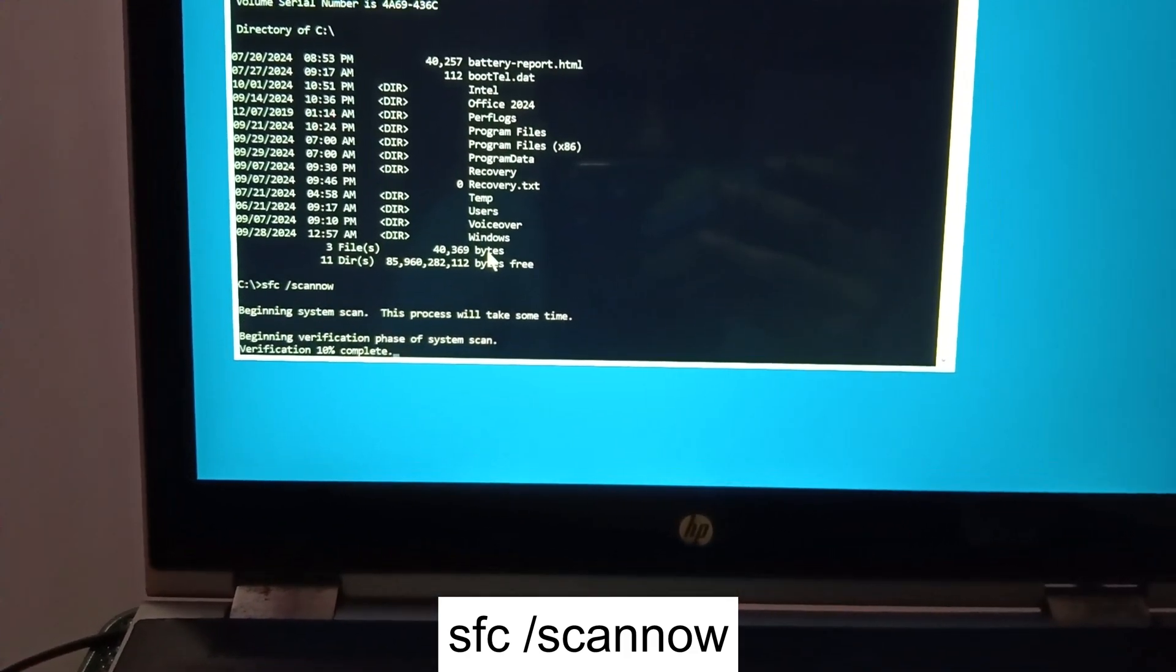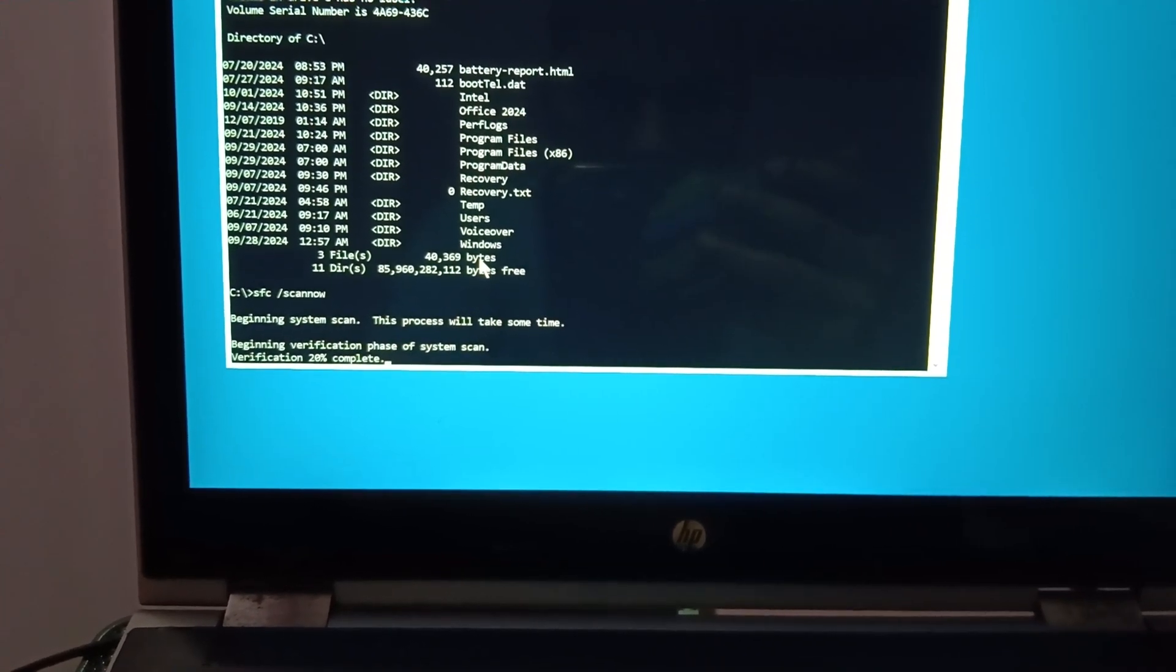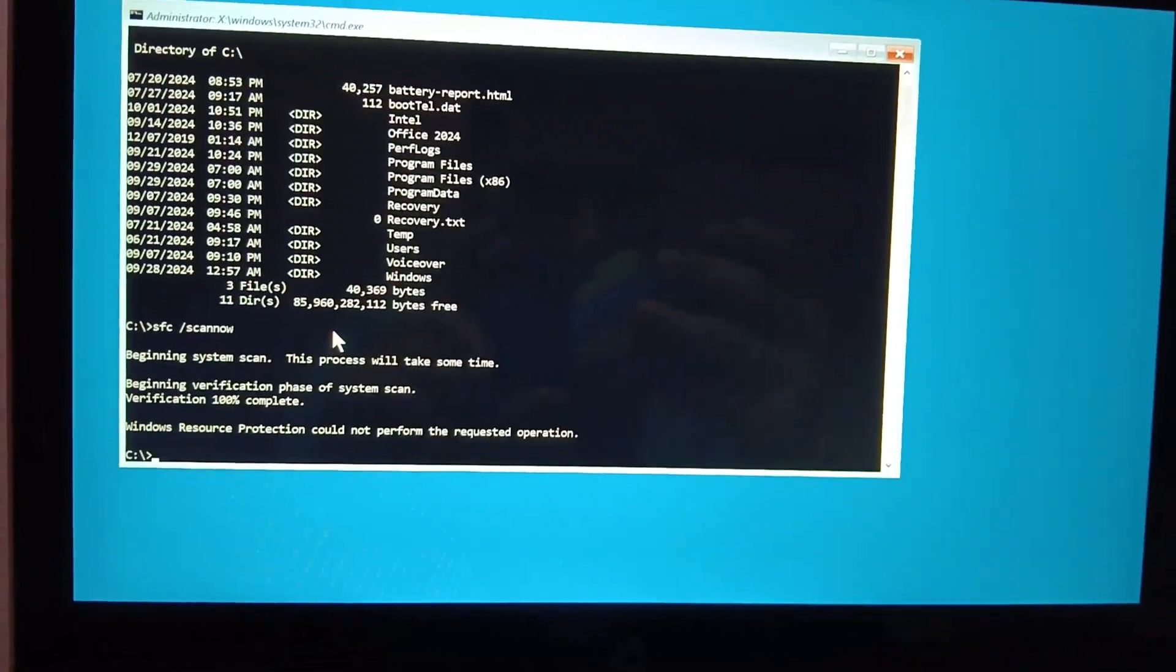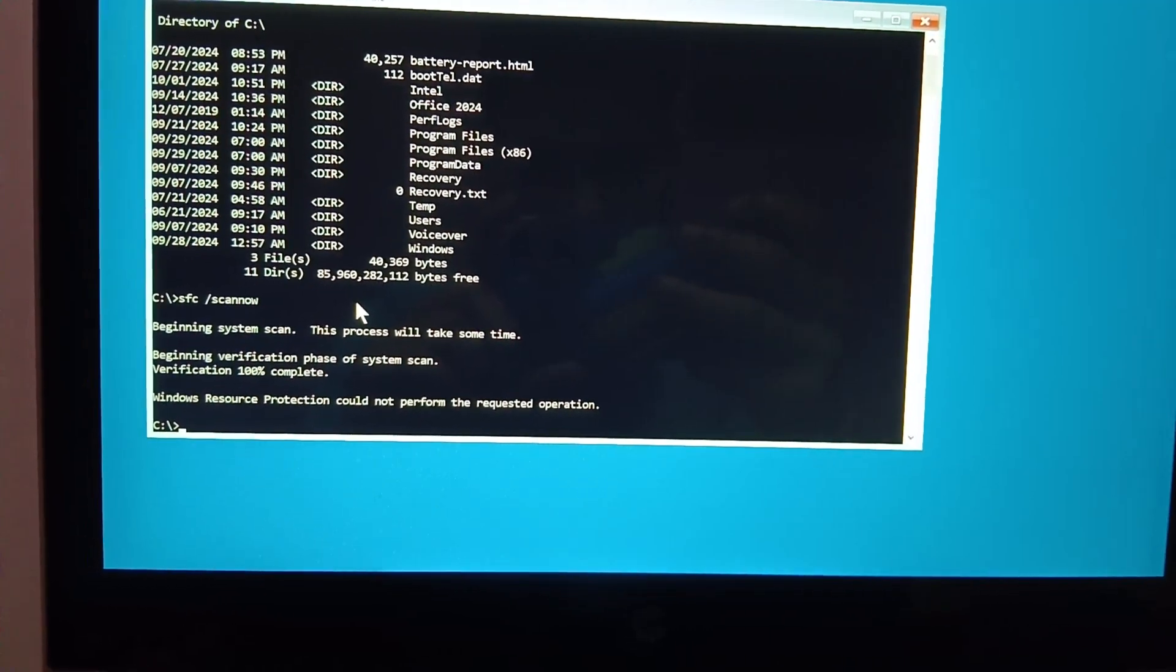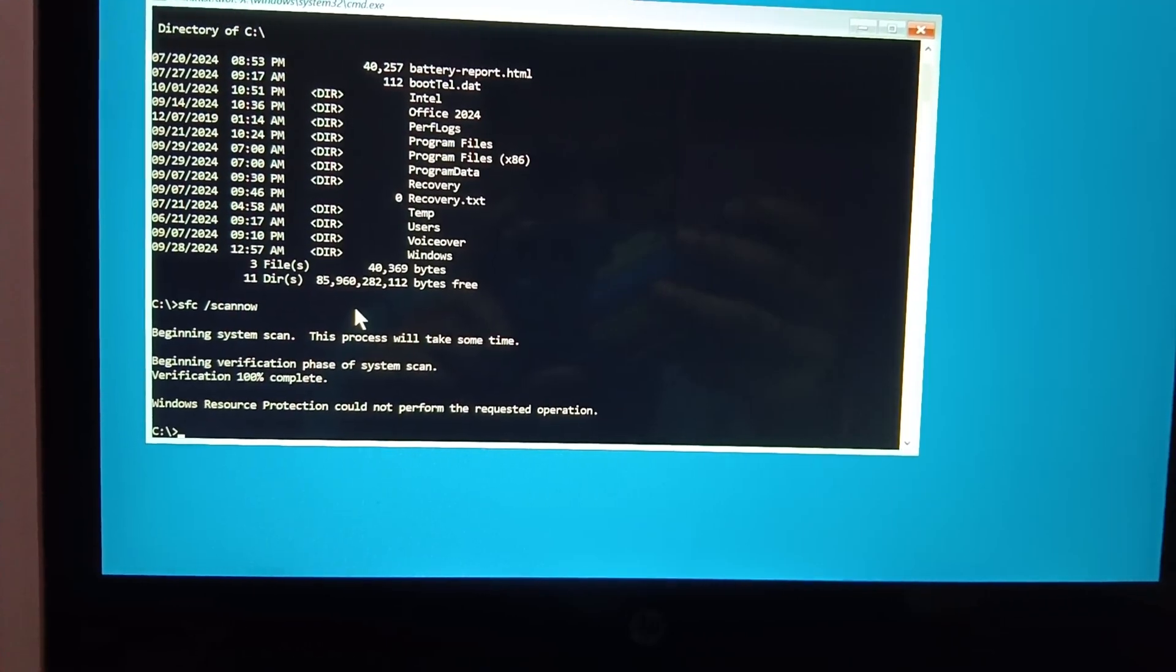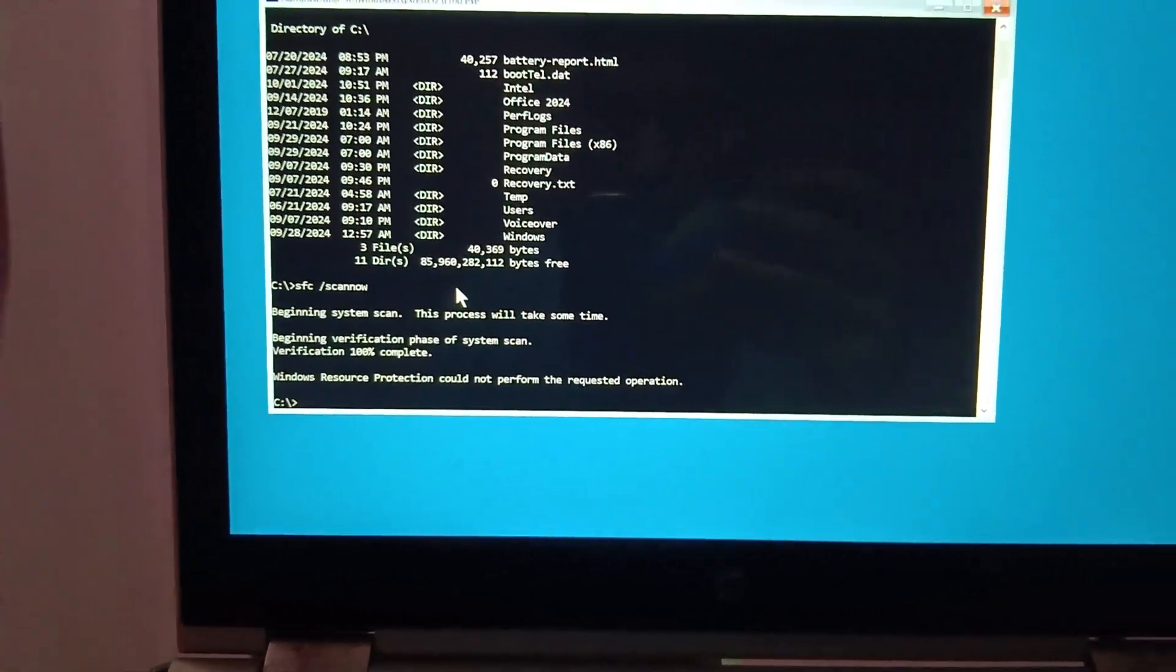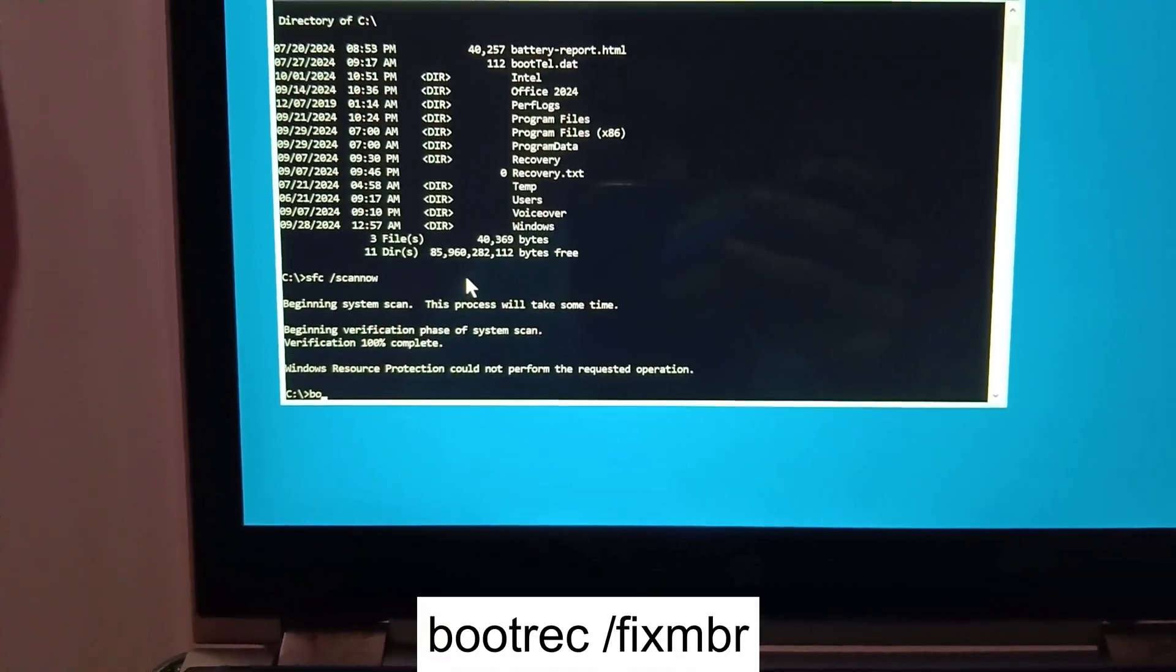Let me fast forward the video in order to save your time. It's completed now. It's saying Windows Resource Protection could not perform the requested operation. Just ignore the message. We need to hit the commands here. The first command is bootrec.